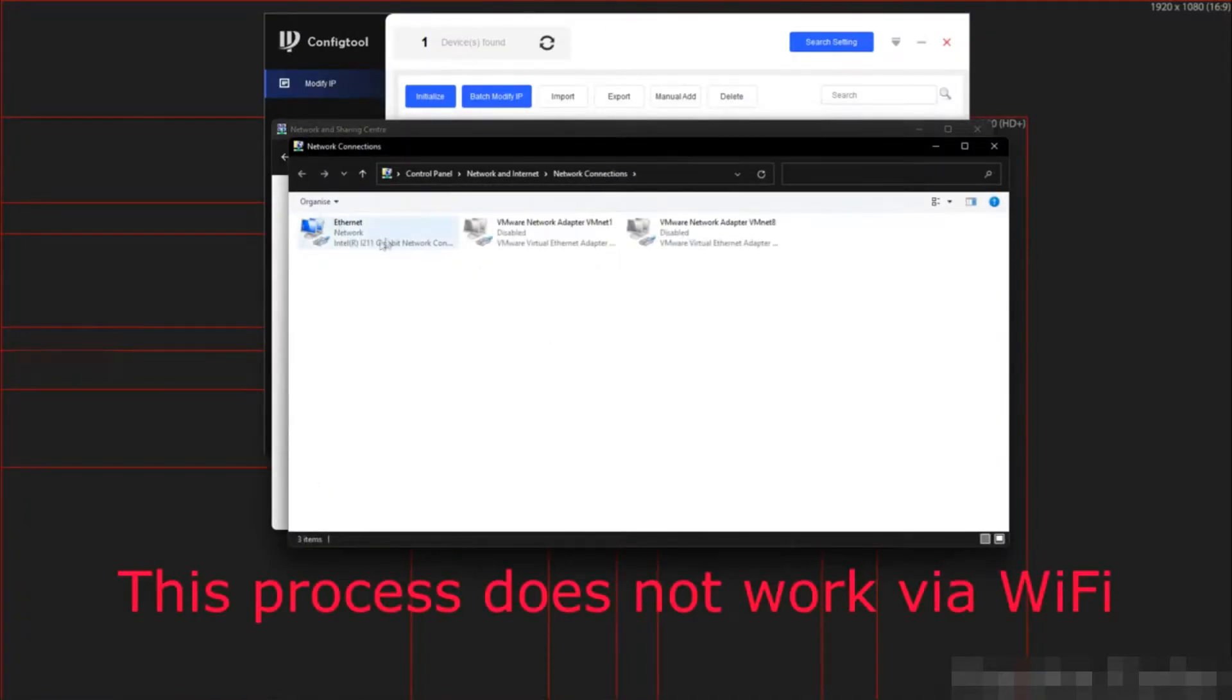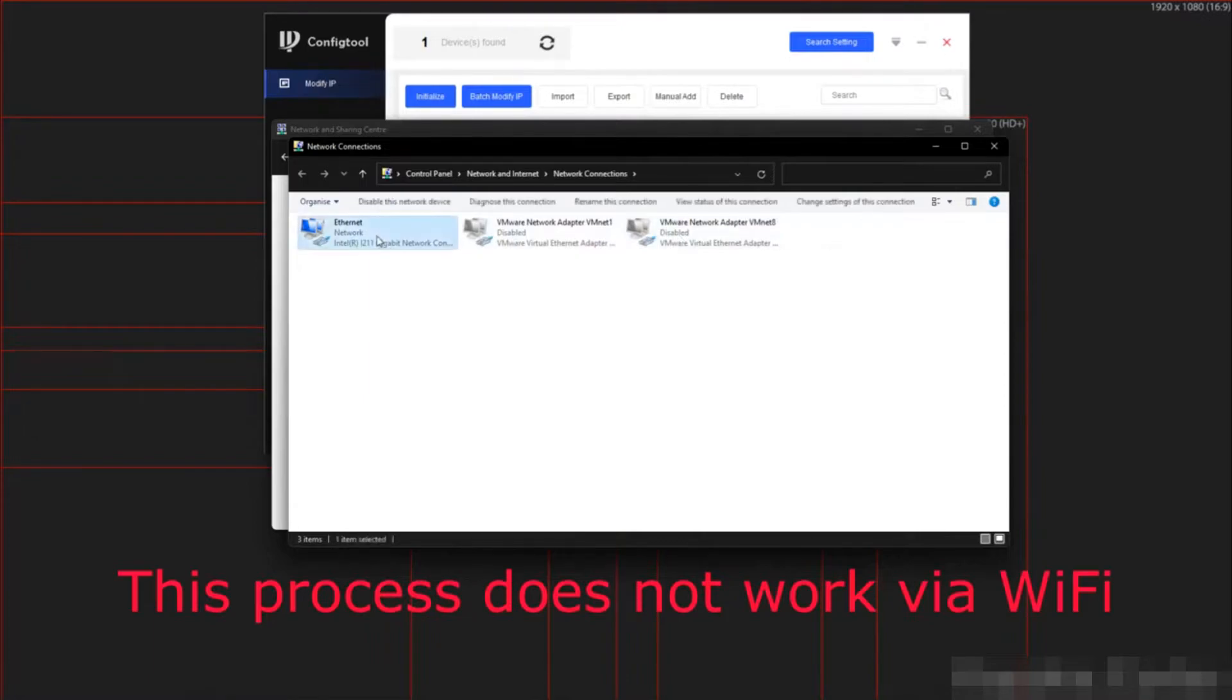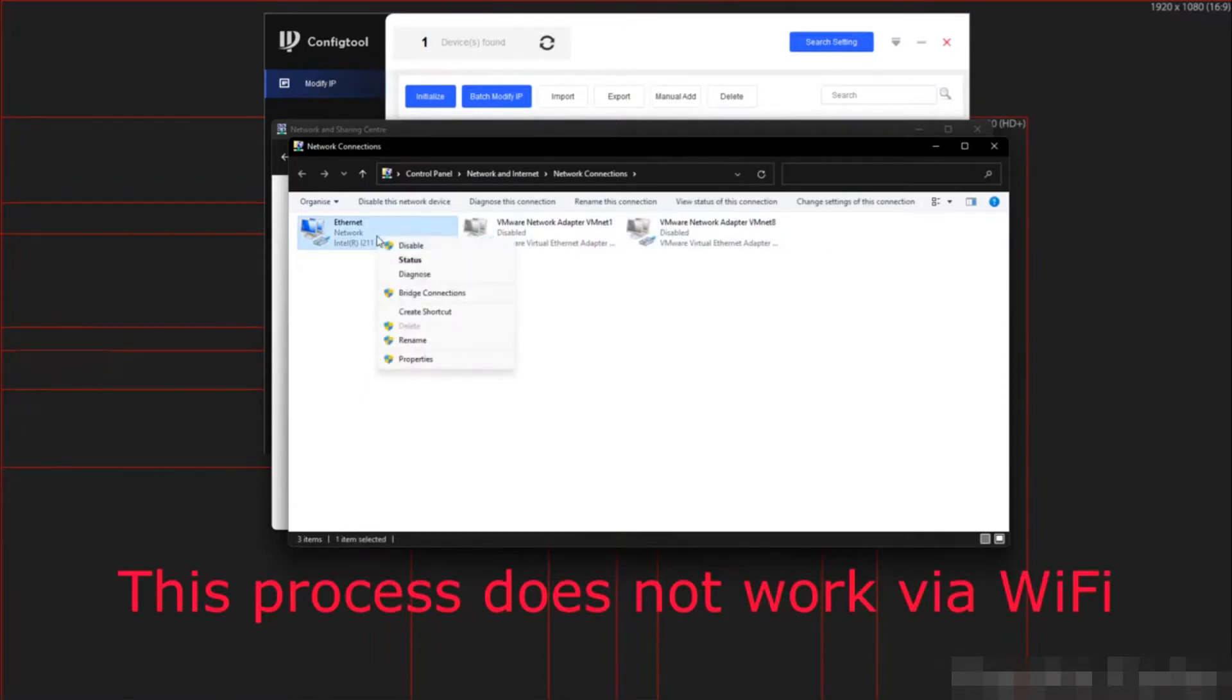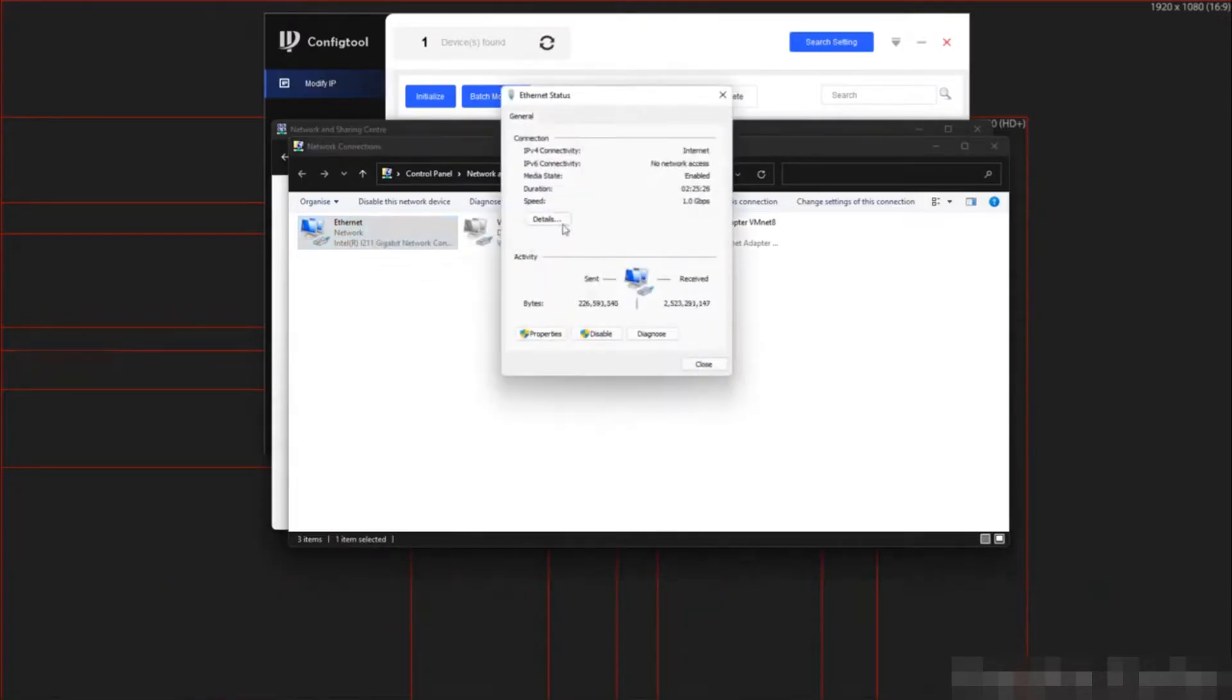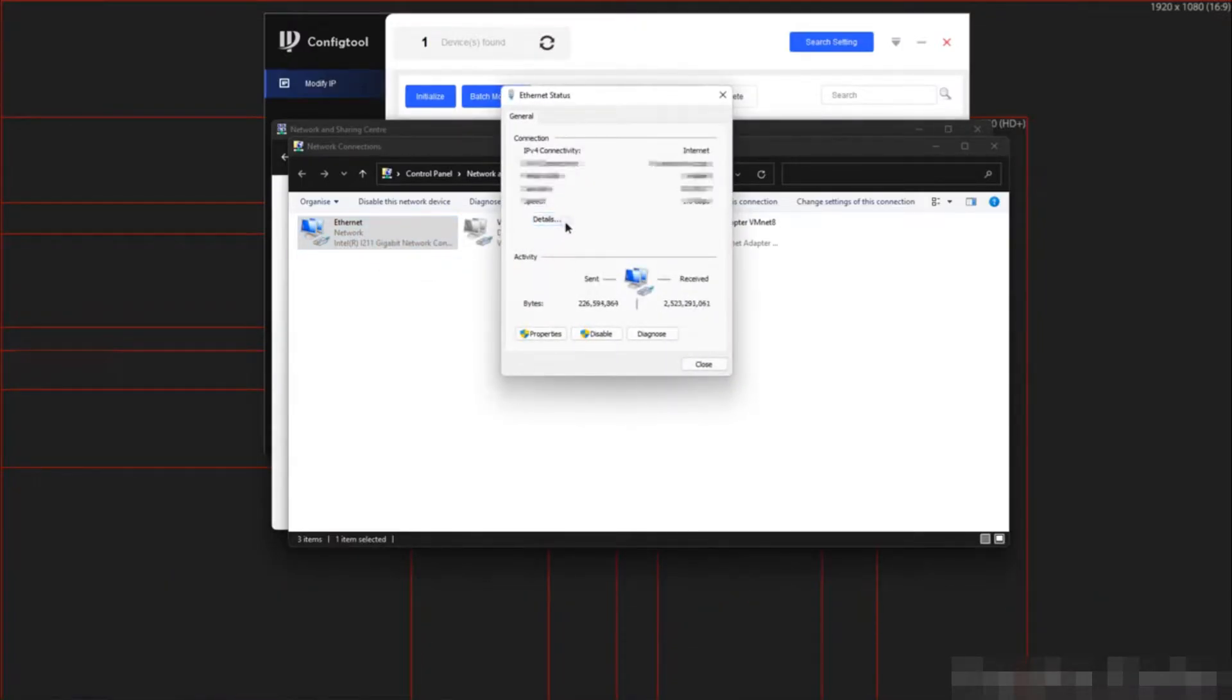Now select adapter settings on the left. In my case, I will be using ethernet. For you, you might have various connections. Use the one that is active. So we need to right click and then go to status. Then I am going to select details to see my current IP address.